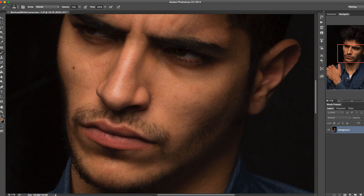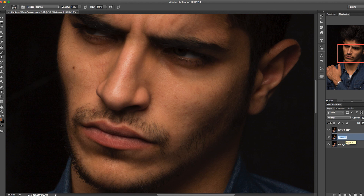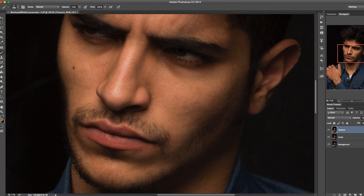First, go ahead and make two copies of the bottom background layer and relabel them. We're making two independent layers — separating the details and textures in one layer, and putting the skin color and blemishes on a separate layer. Label the bottom layer 'color' and the top layer 'texture.' I'm going to show you a formula, not theory, so we'll just jump into the process.